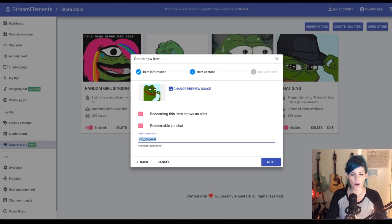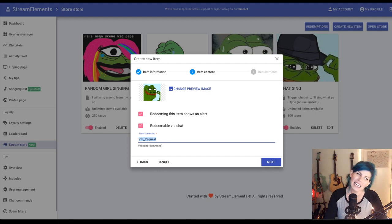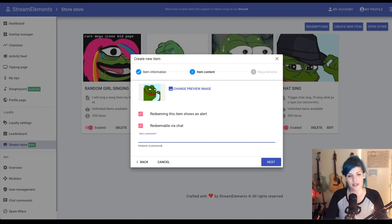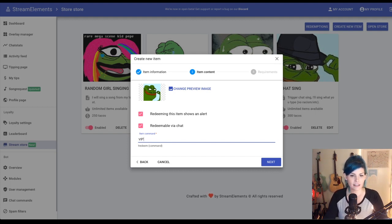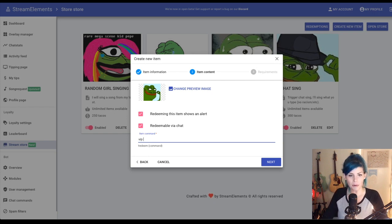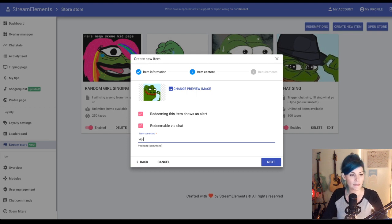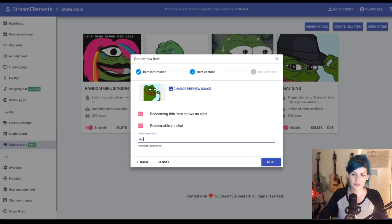So item command VIP underscore request. Eh, that's a little crazy. So I'm just going to make it VIP. So it'll be exclamation point redeem space VIP space and they can just type in the song and that's going to go straight into my store.